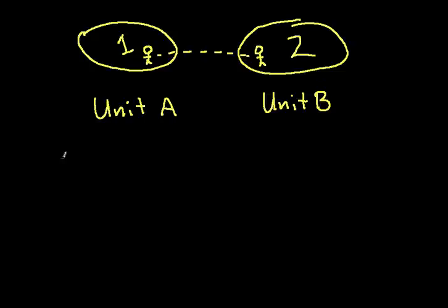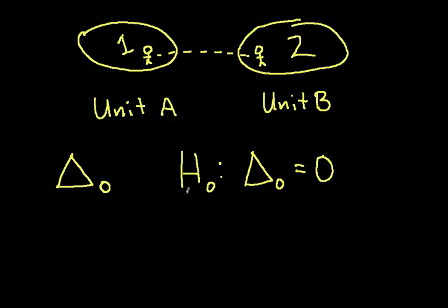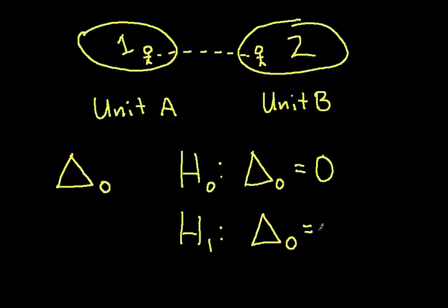So we'll create a hypothesis test on the mean difference between two populations. And I'll call this mean difference delta 0. And the hypothesis that I'll set up, H0 delta 0 is equal to 0, H1 delta 0 is not equal to 0.